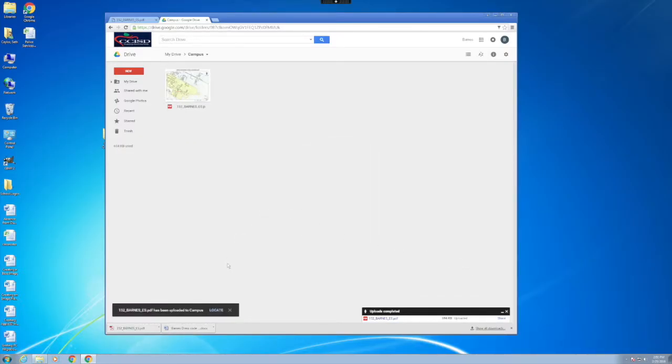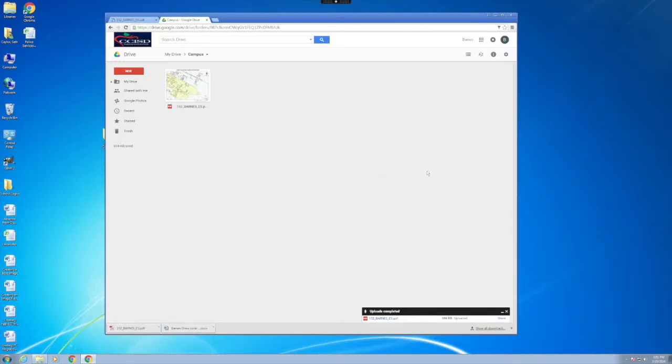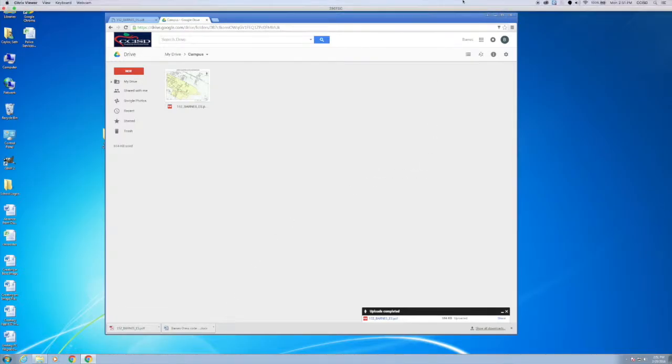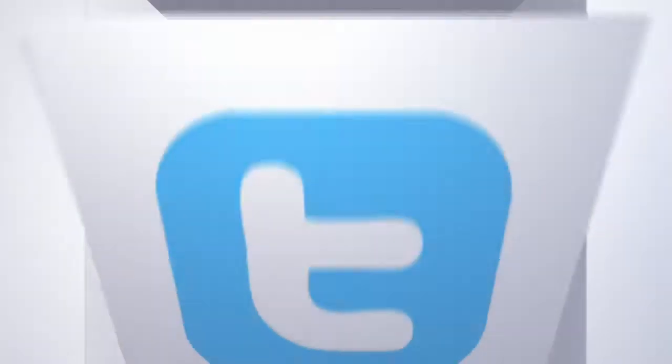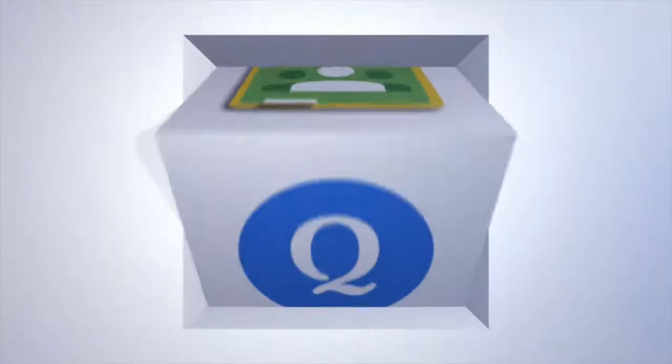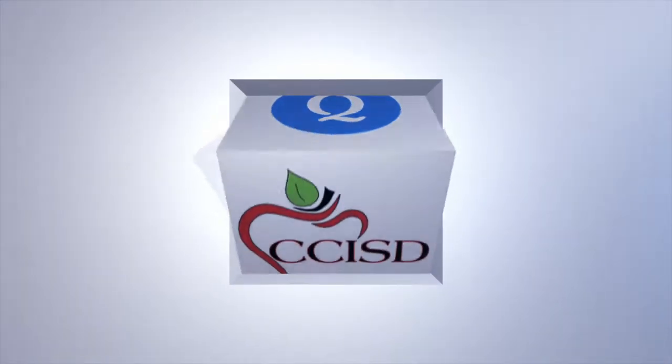Navigate to the folder CCISD Connect and the Campus folder. Choose the document that you wish to upload. Click Upload, and your file will be placed in Google Drive.